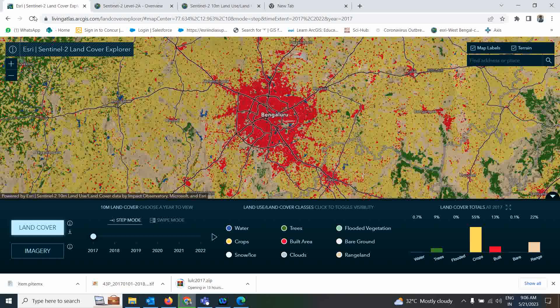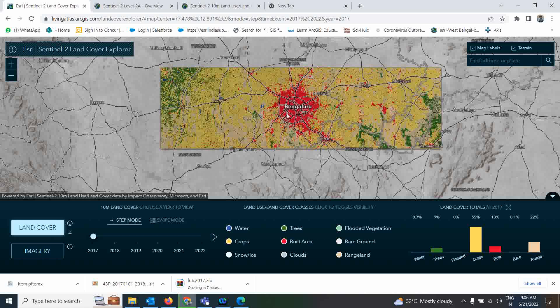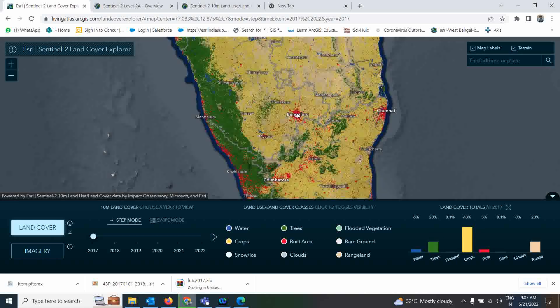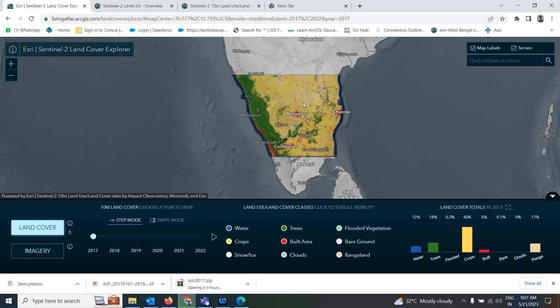So here is the link — I will share it in the description box. You can search for this option — this is the S3 land use land cover dataset. These datasets are coming from the Living Atlas. I'm going to focus over Bangalore, but if you want you can focus anywhere in the world.